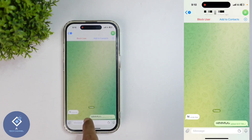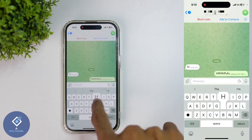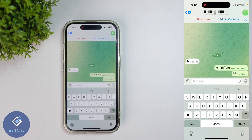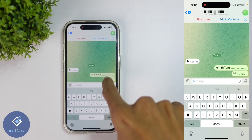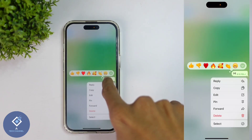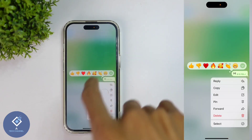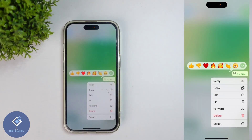I am typing one message and sending that message. After this, if you want to edit that message, what you need to do is long press on this message if you are using an Apple iPhone. If you are using Android, don't long press — just click on that message.